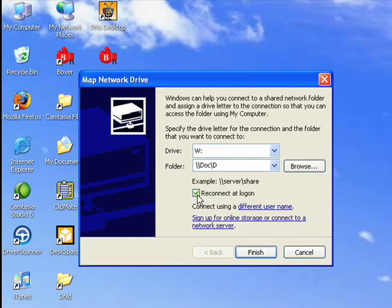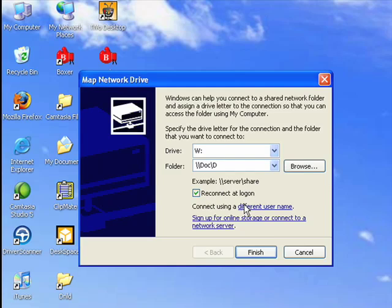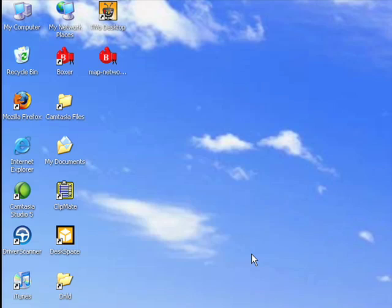Now, if we leave this box checked, reconnect at logon, then every time the computer boots, if this device is attached, it will automatically reconnect so we don't have to go through this process every time. We click Finish, and that's all there is to it.